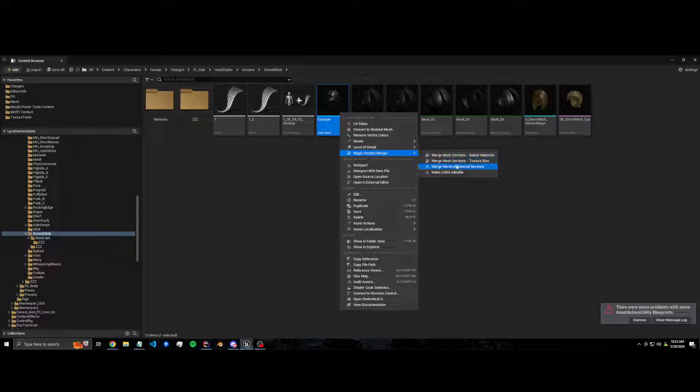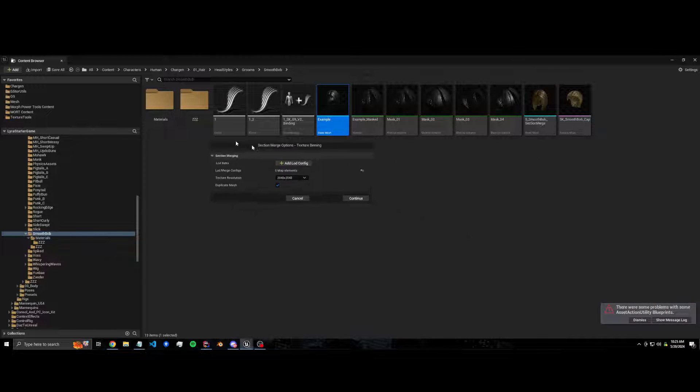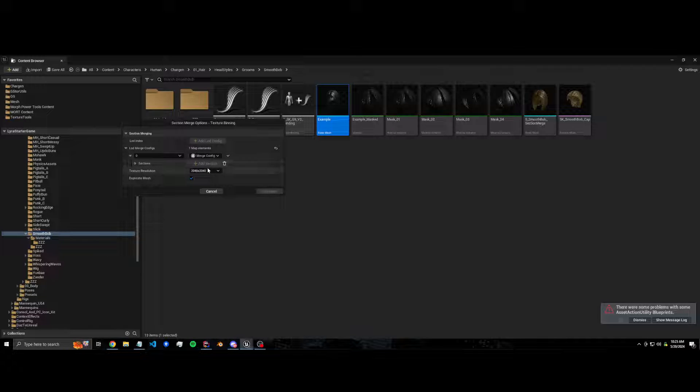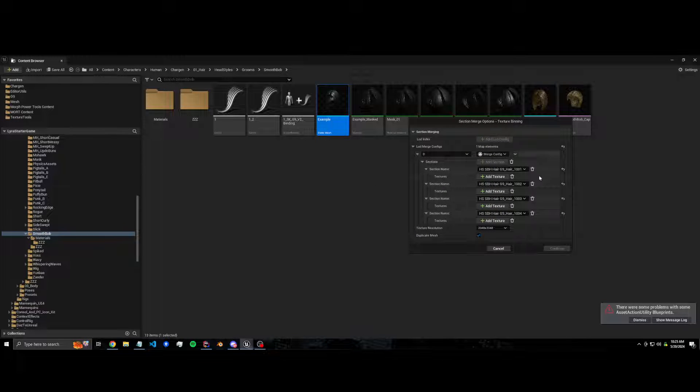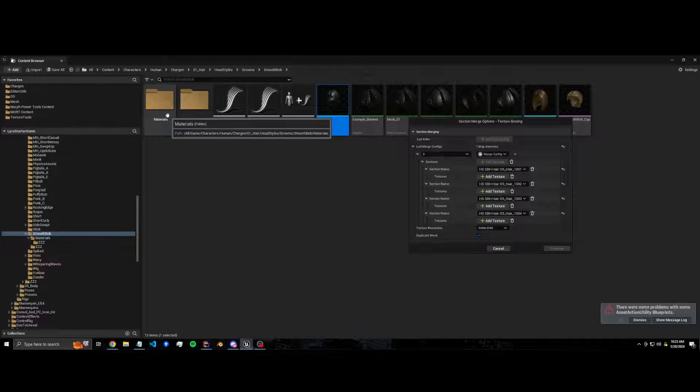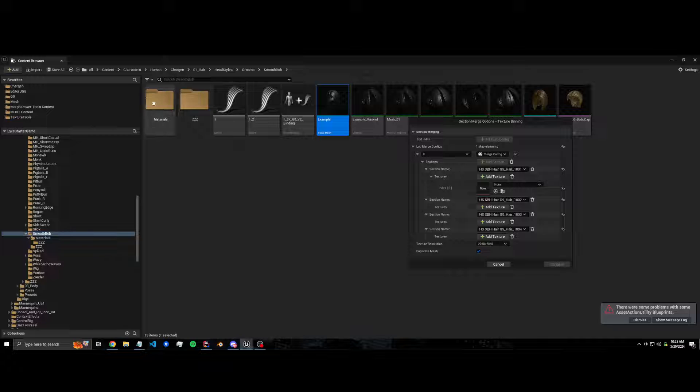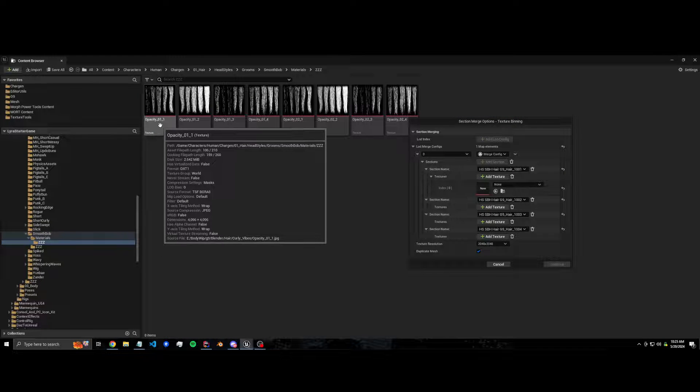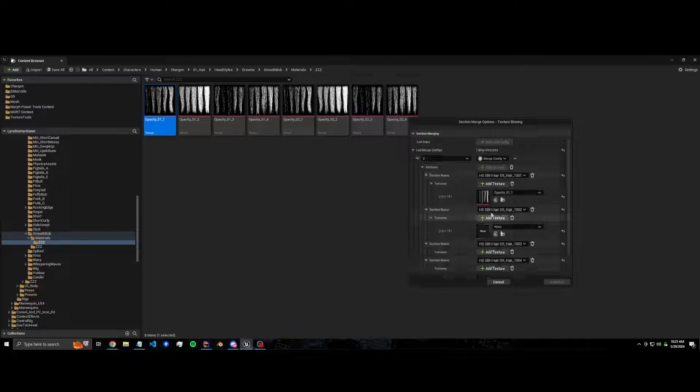So first you would go like this: texture bins. I only have one lot so I'm going to add one lot config and I'm going to add all the sections. So we got one, two, three, four sections. And for each of these sections I'm going to add the texture. So we got the first opacity texture.